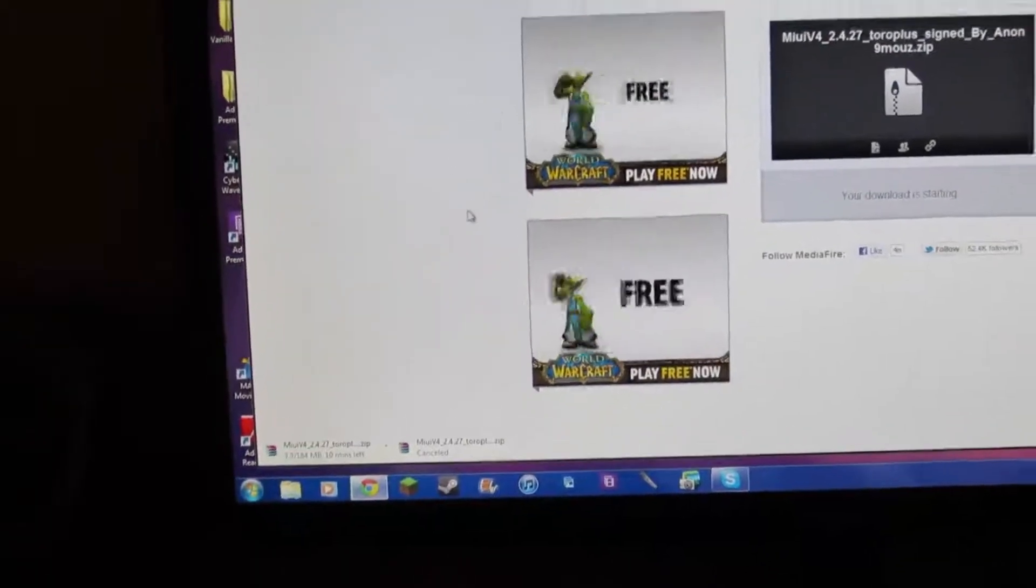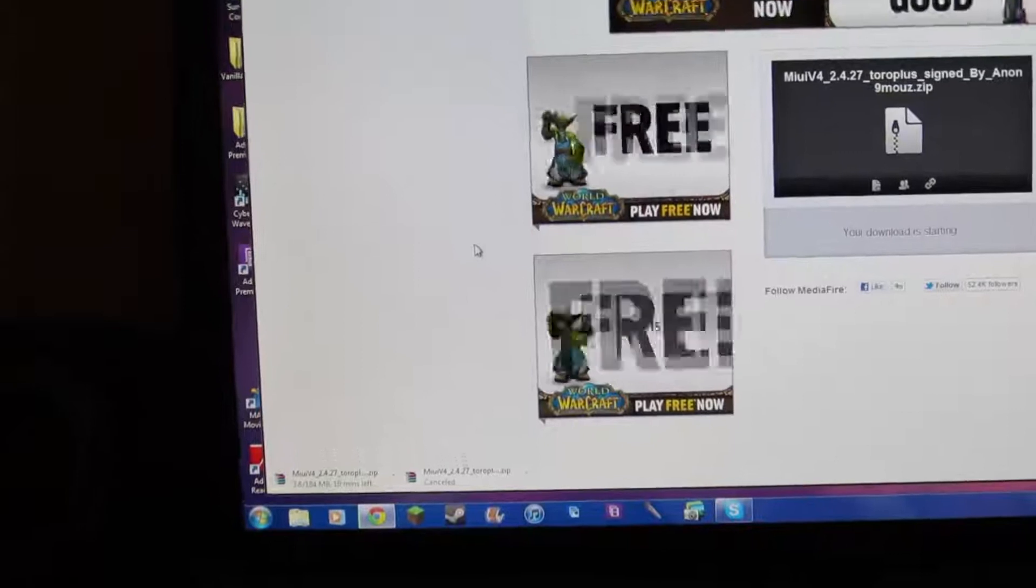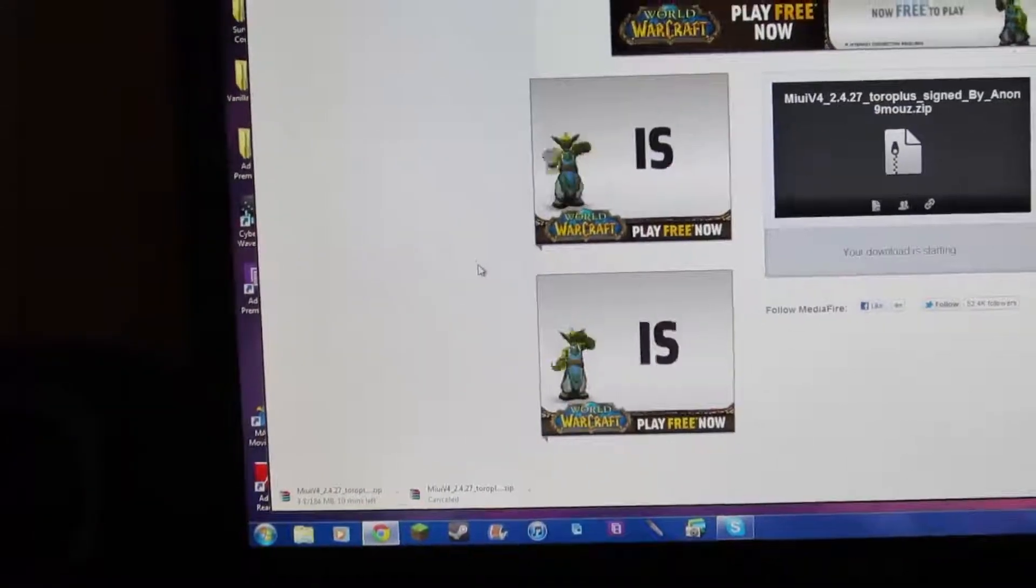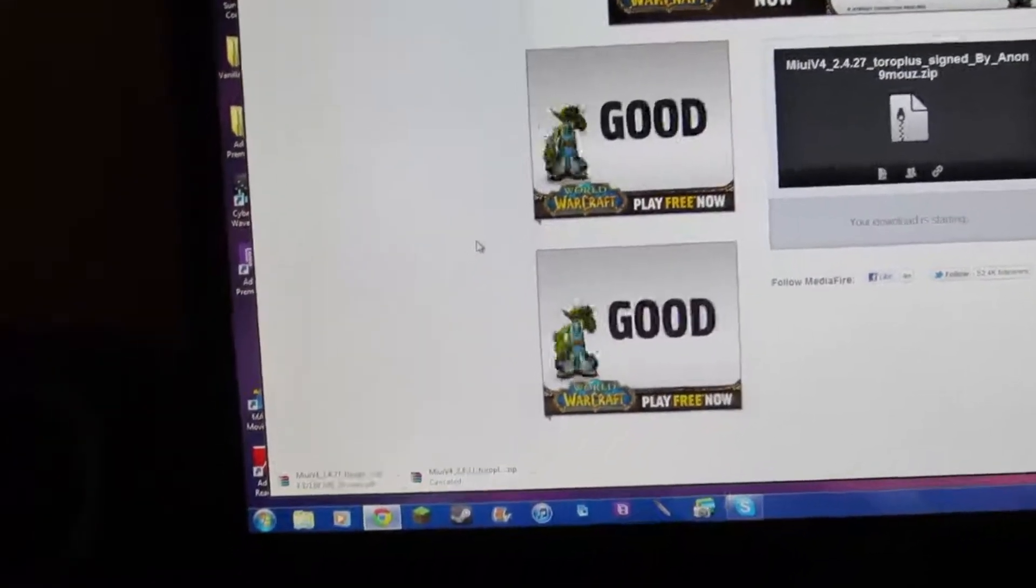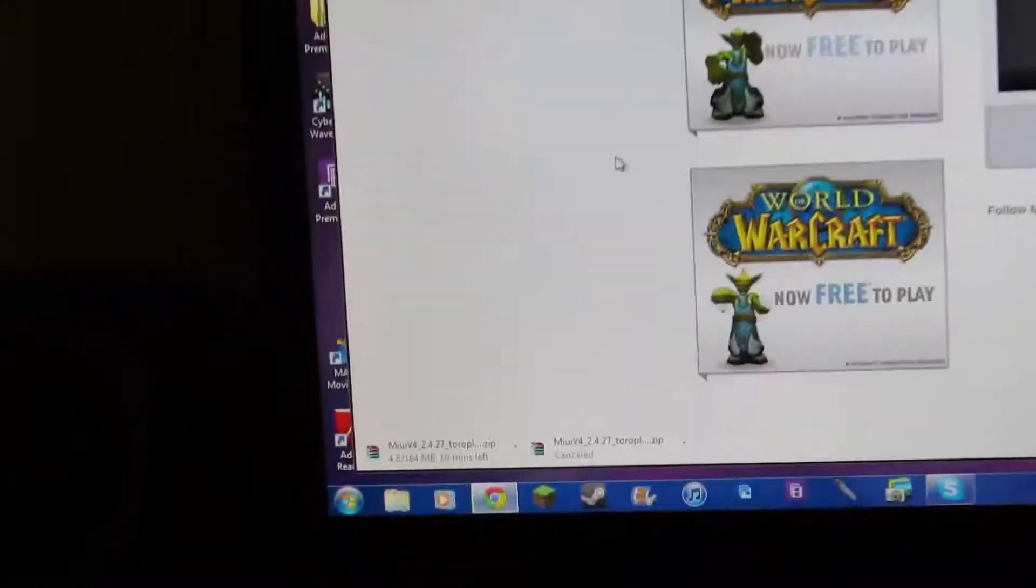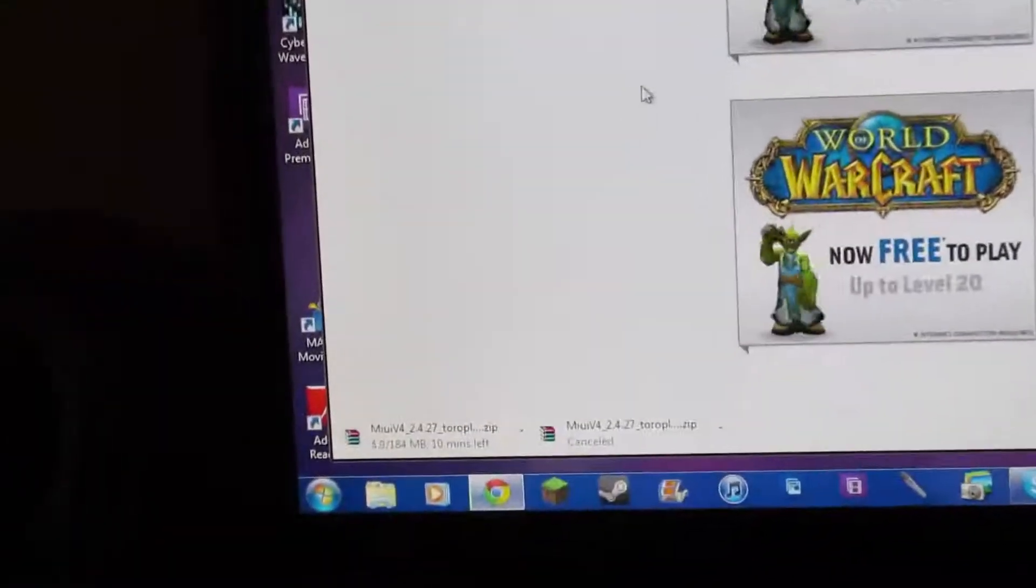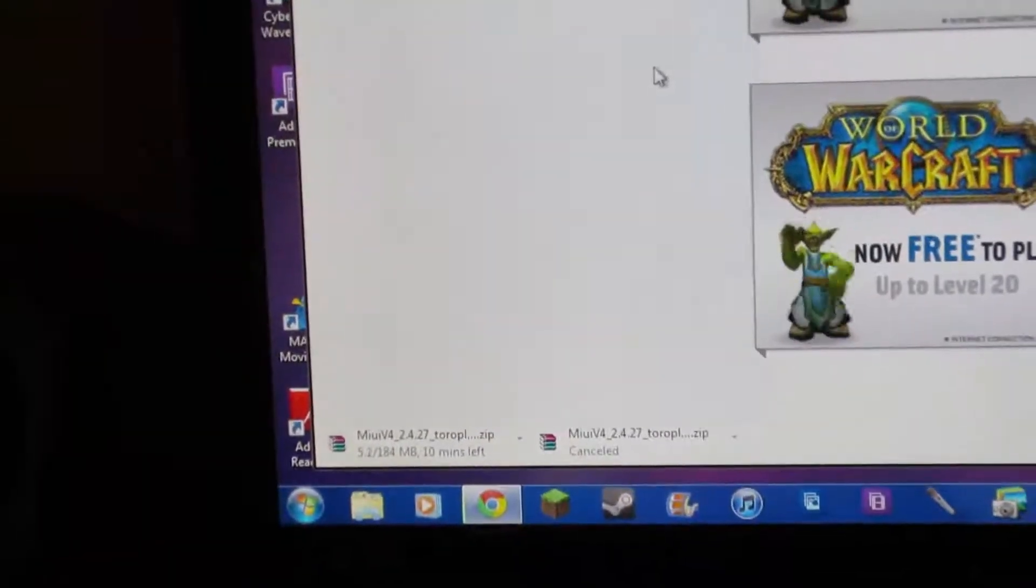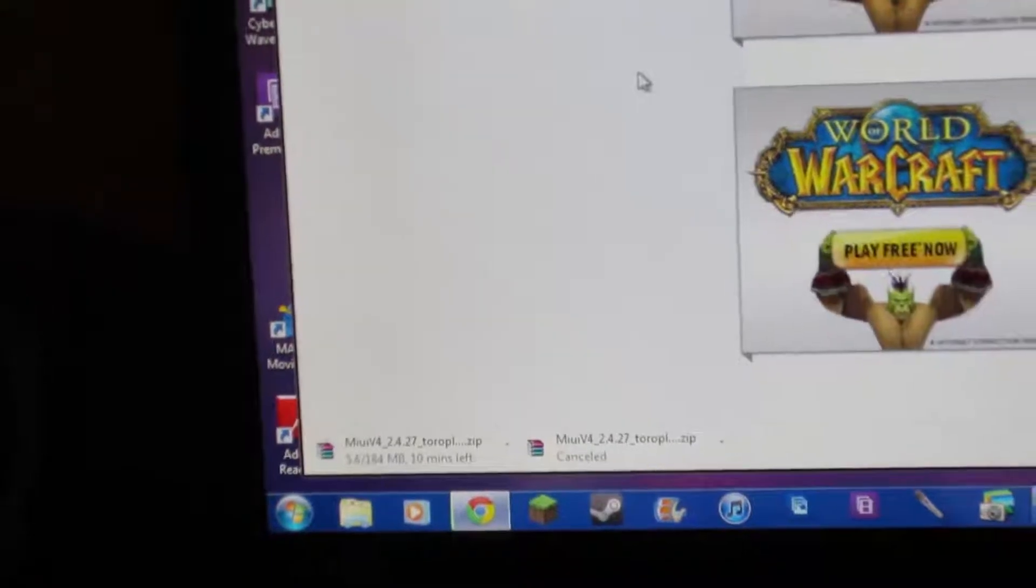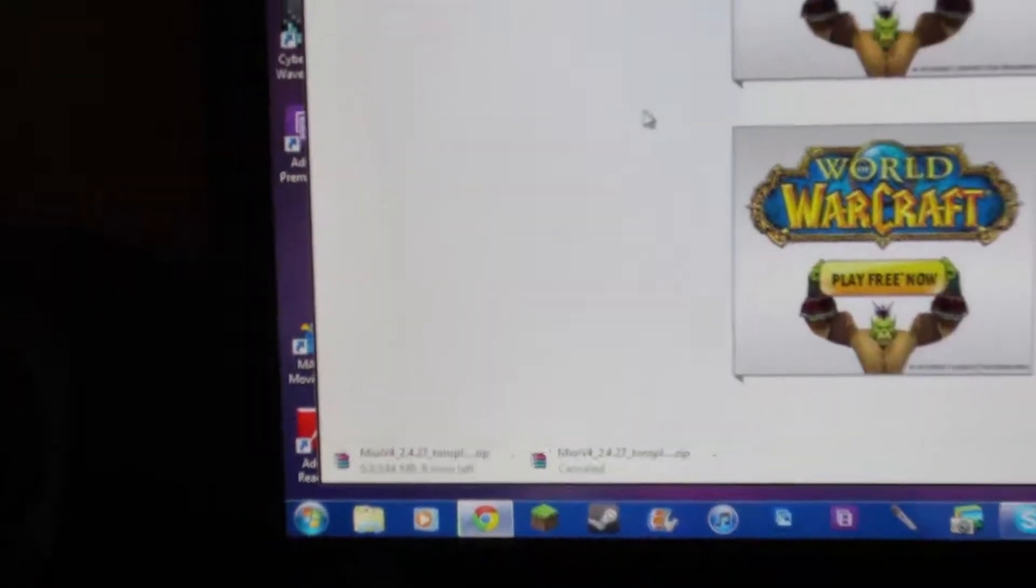Okay, here we go. I cancelled the download and retried, so as you can see, it is now at 10 minutes, so that's always nice.